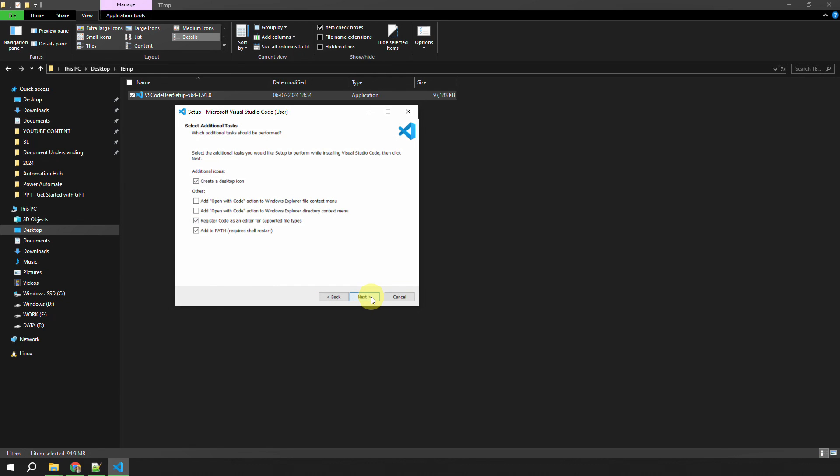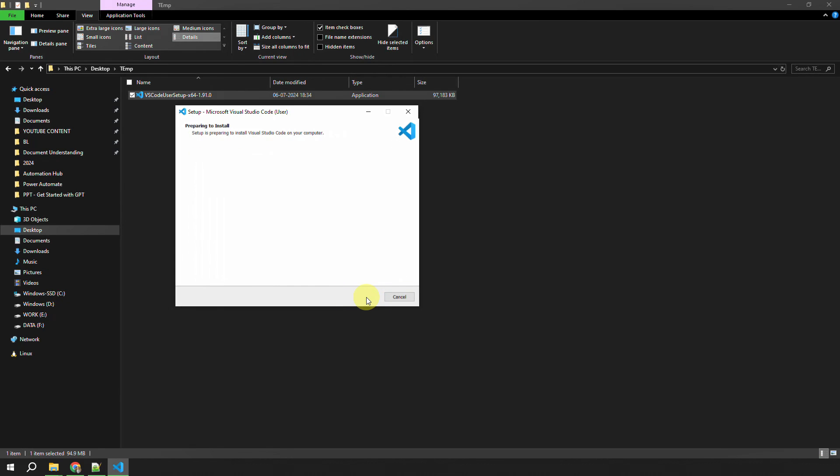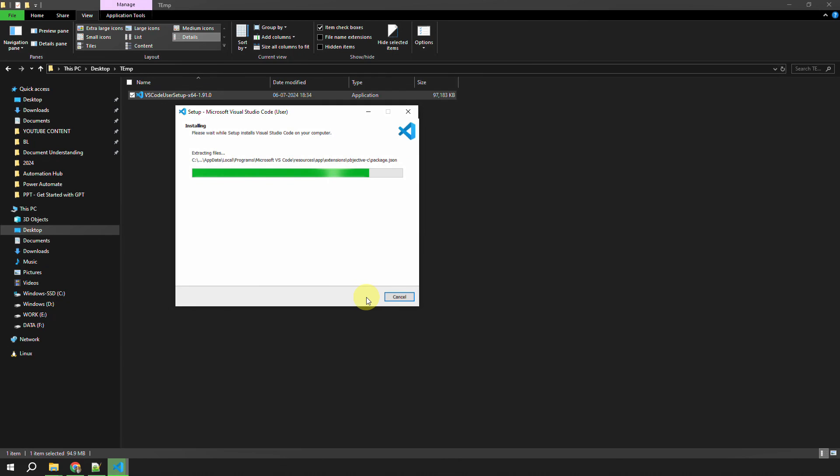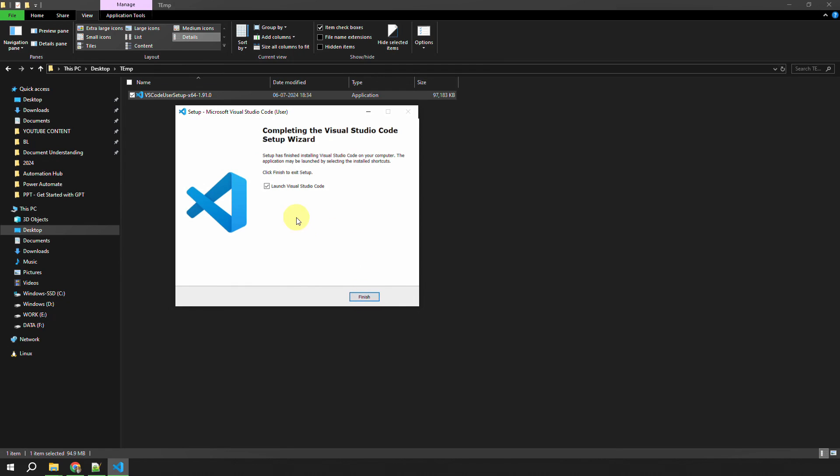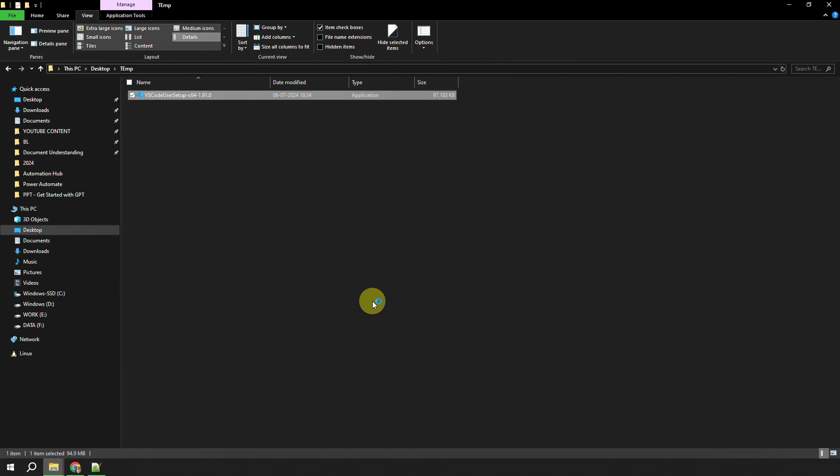After some time you'll get a message that we are installing VS Code on your machine. After a couple of minutes you'll see this message which says 'Completed the Visual Studio Code' and it's asking you to launch Visual Studio. I can click on this Finish button and now I'm instructing it to open VS Code.